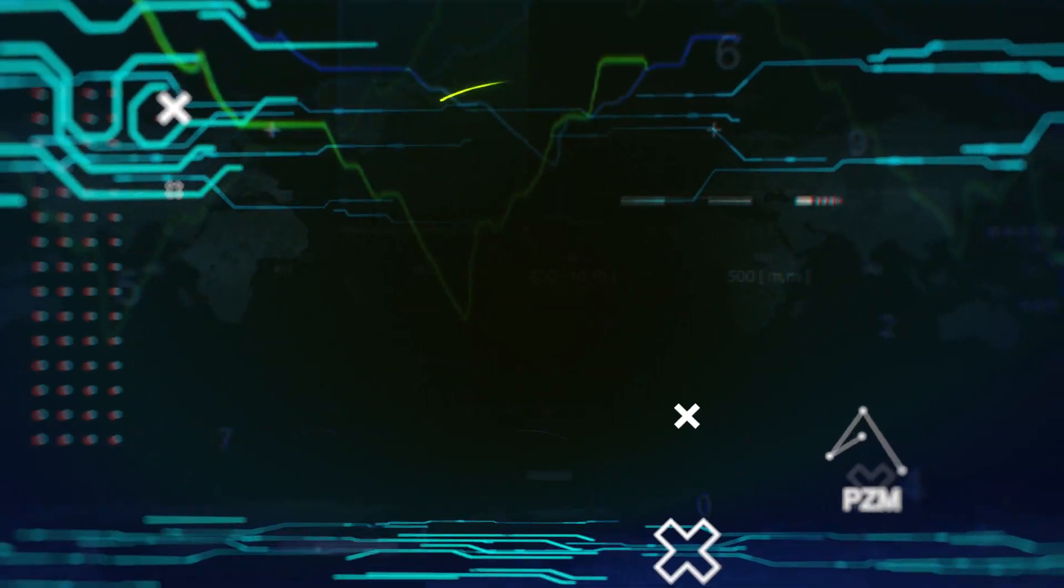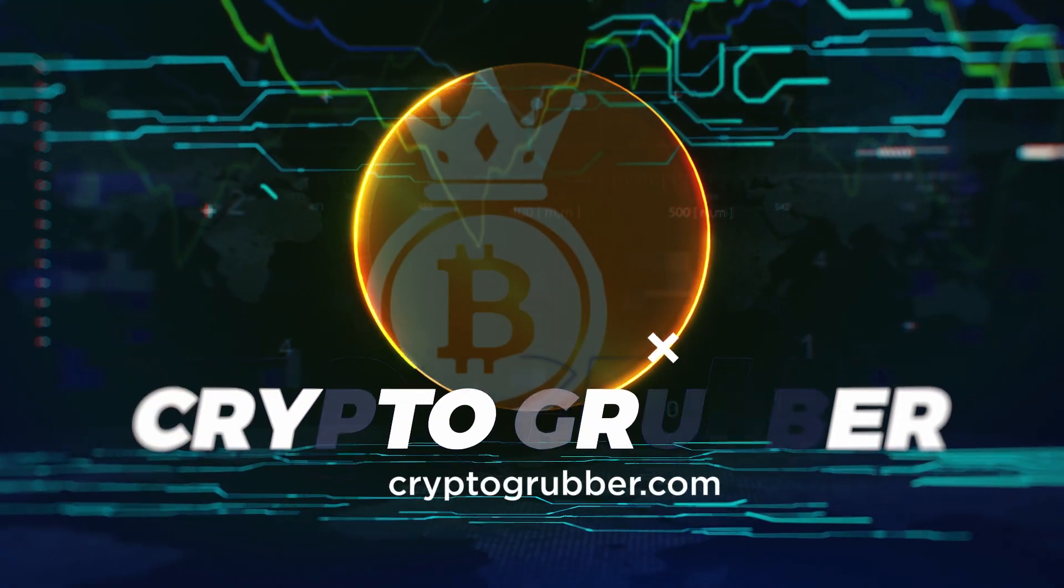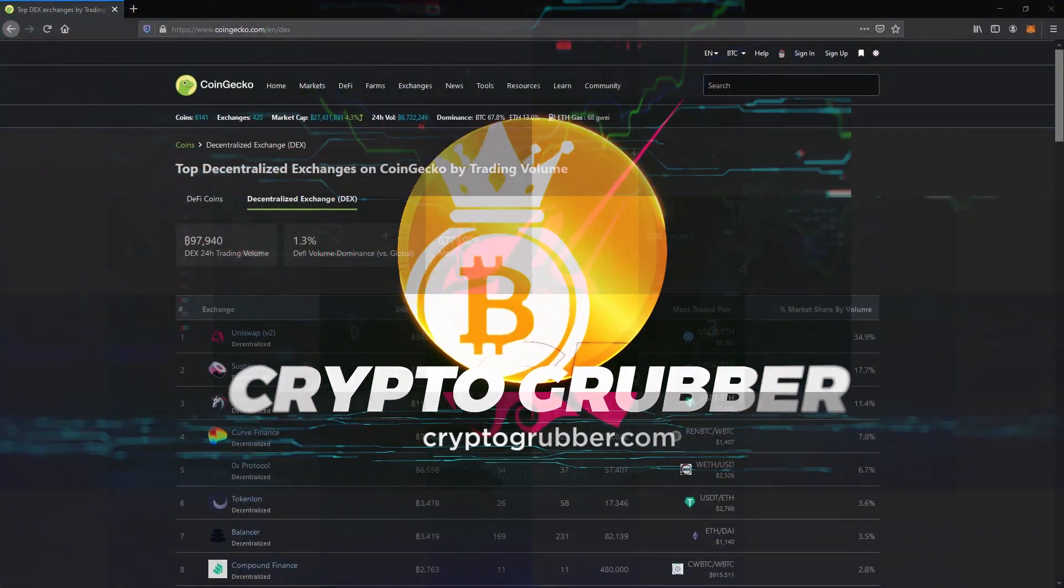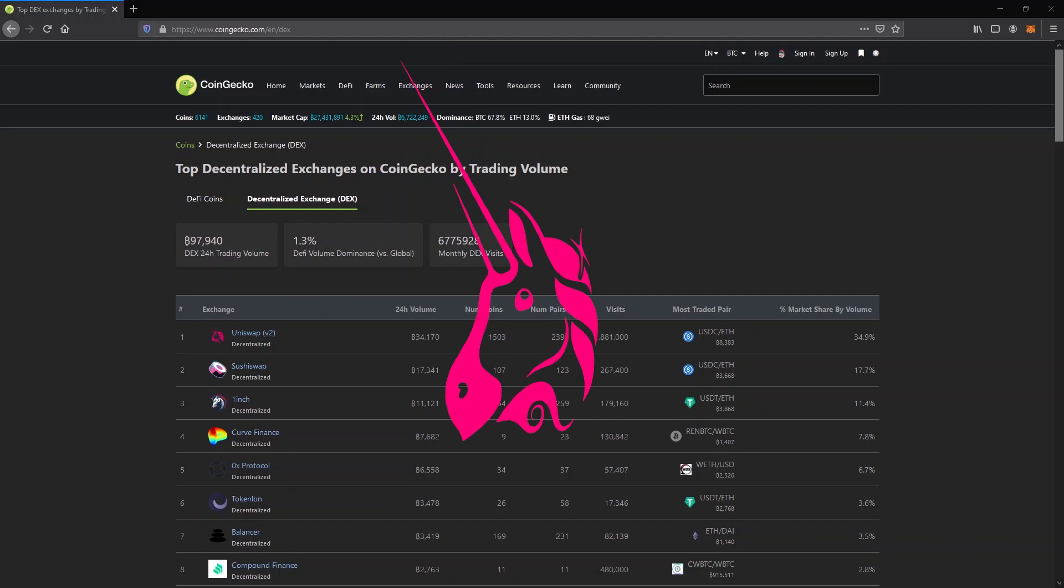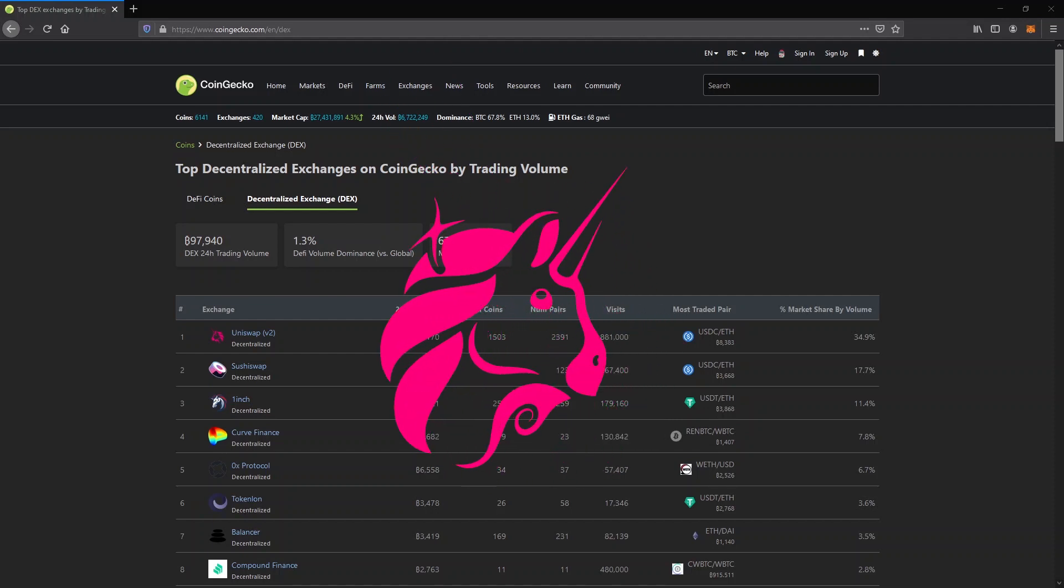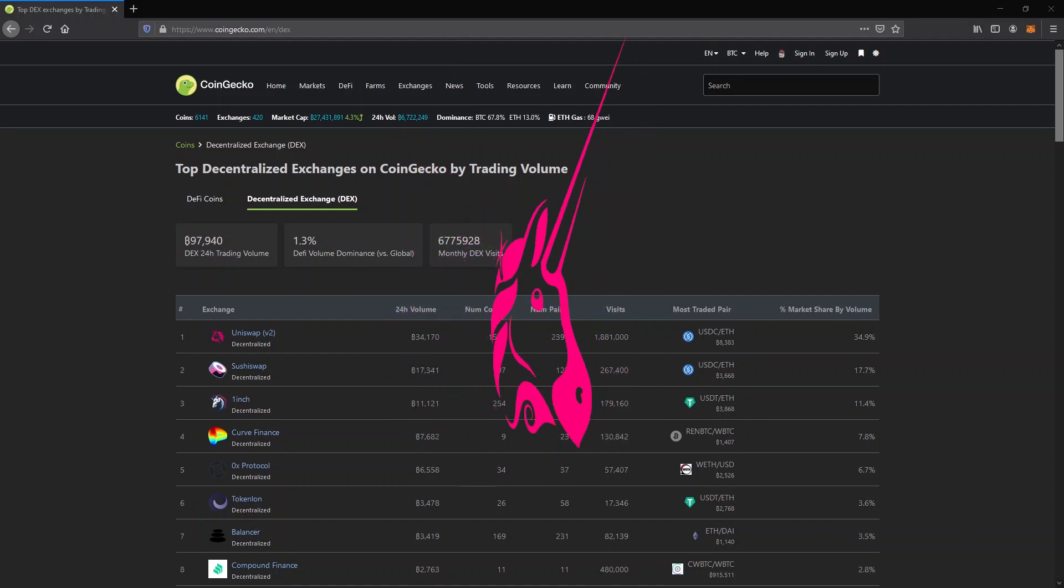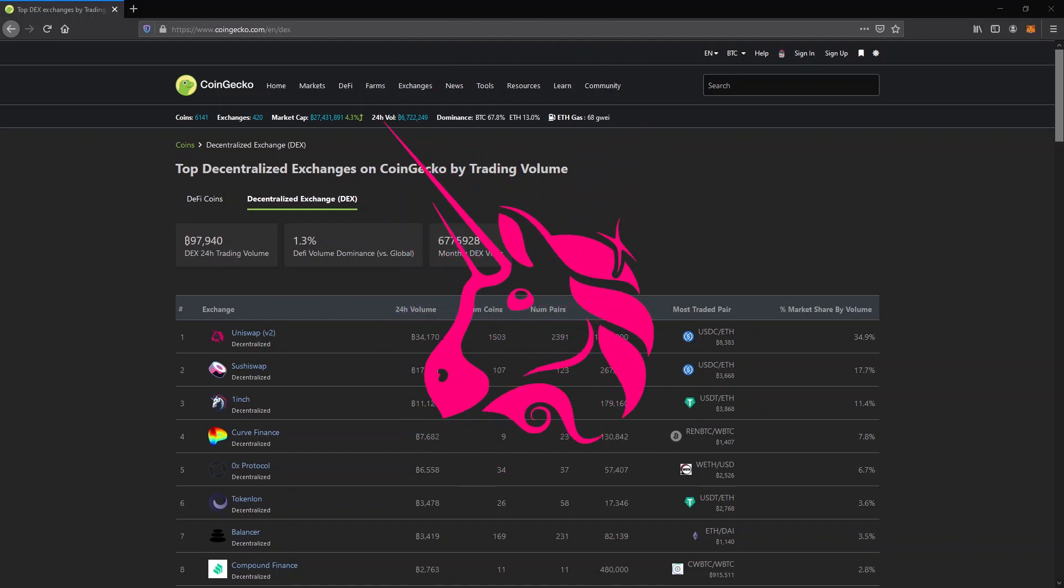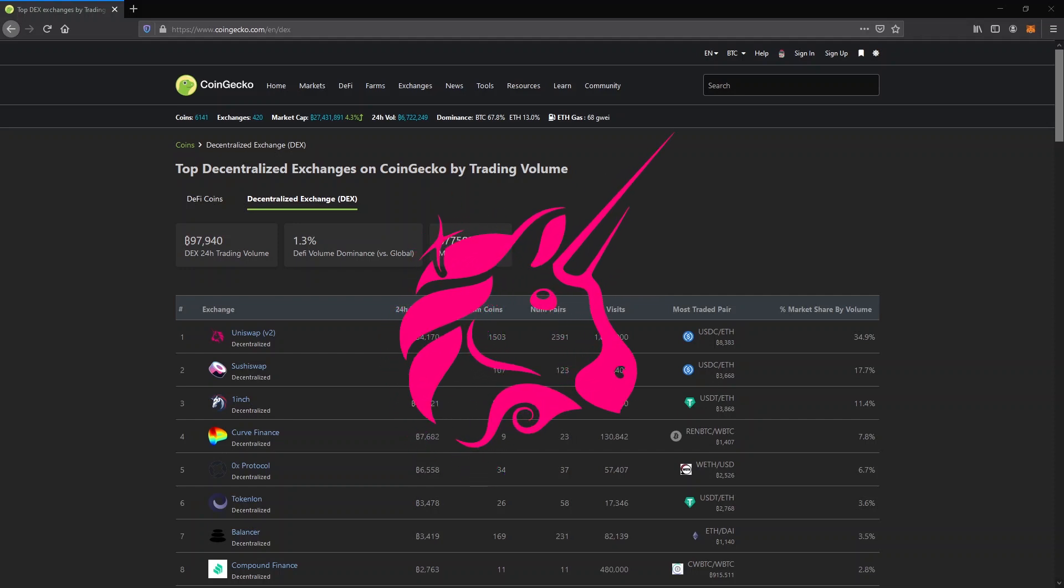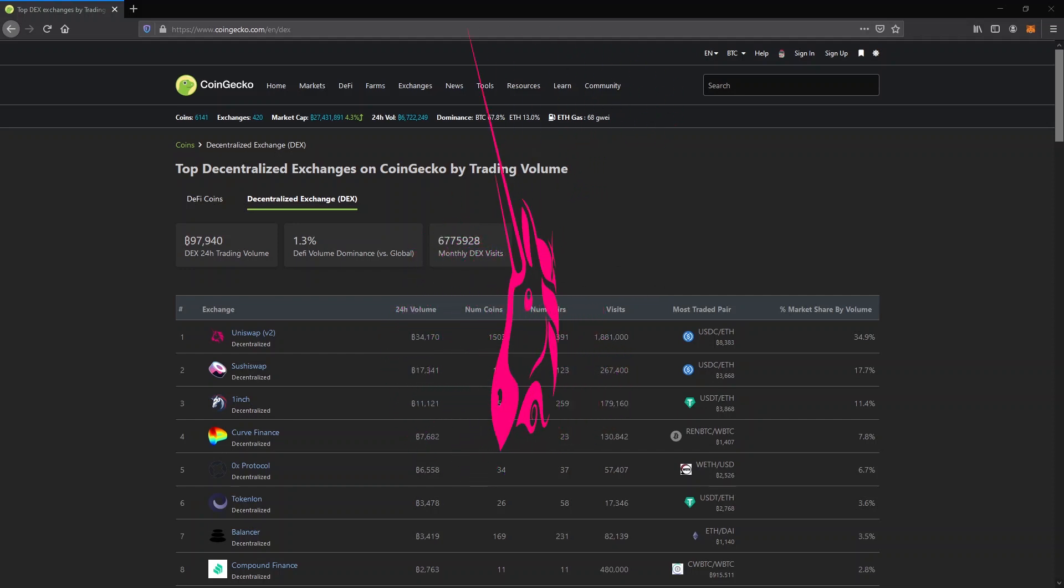Uniswap is the most popular decentralized exchange to buy and sell Ethereum-based tokens. On centralized exchanges like Coinbase, Binance or Kraken, or anywhere where you can create an account and you have to verify your identity to trade cryptocurrency,